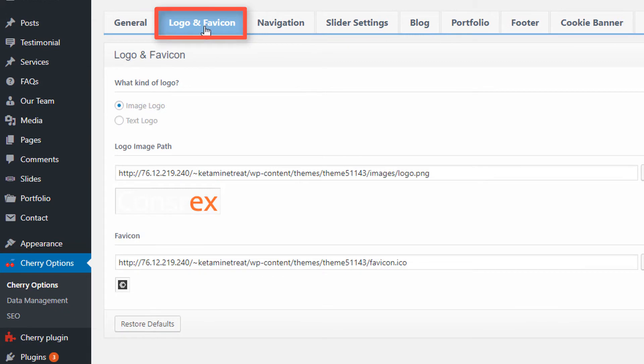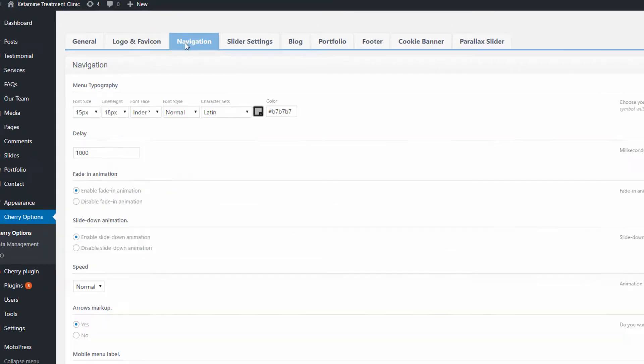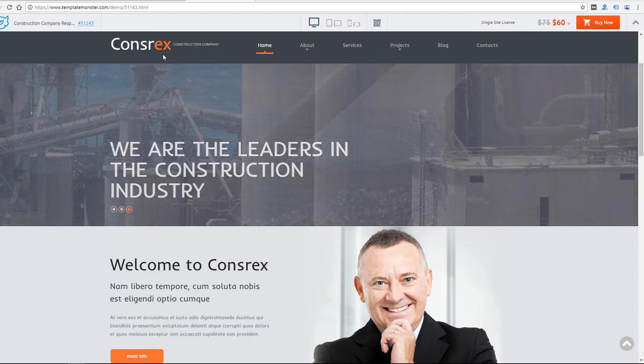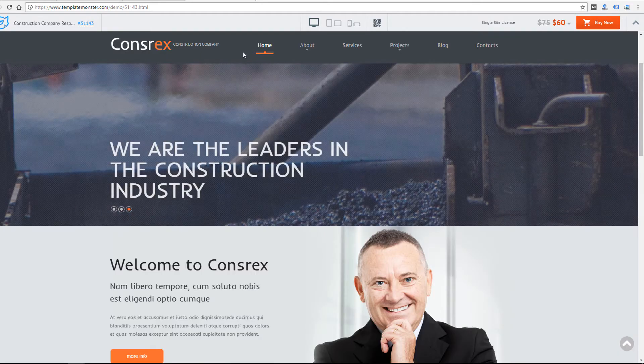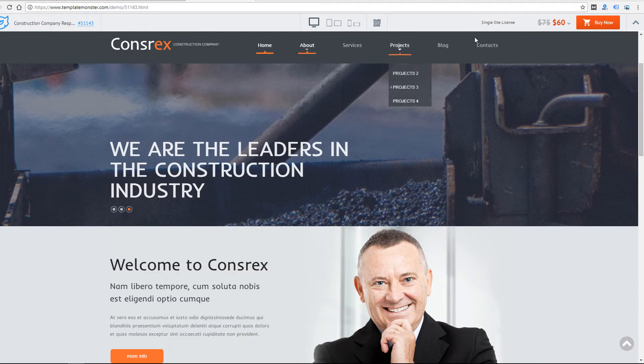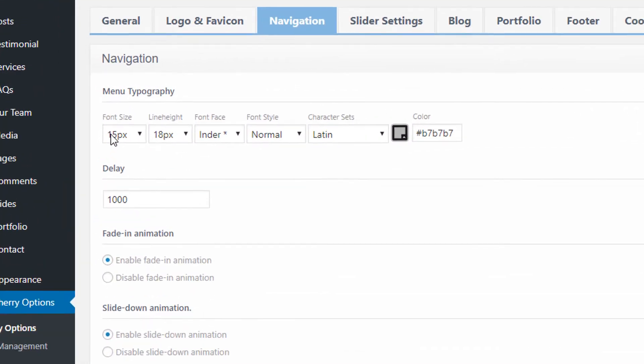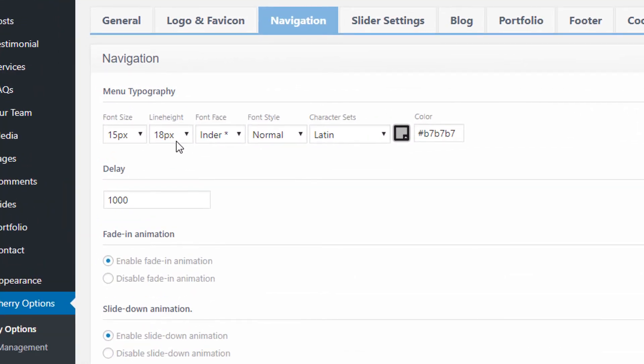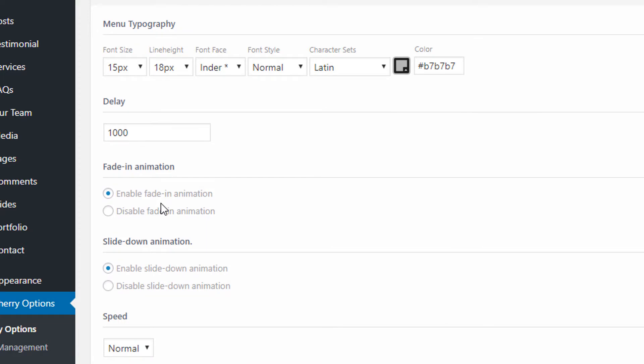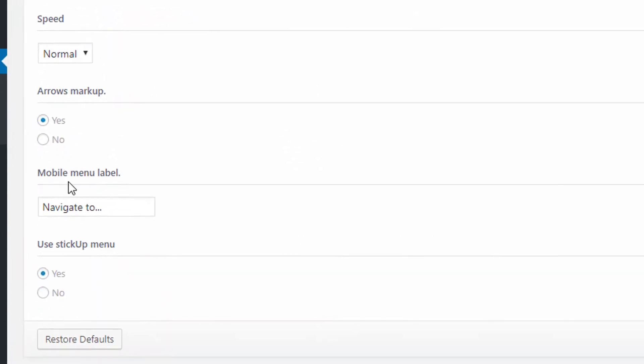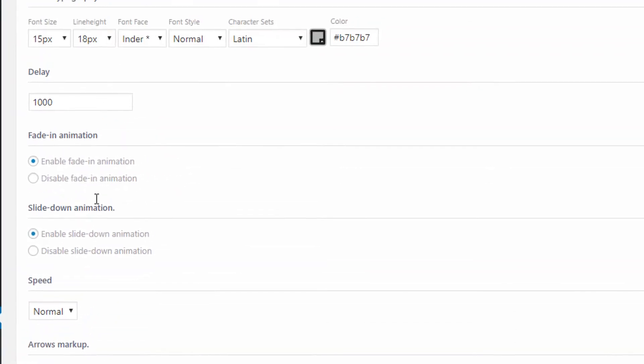I'm going to go to the next tab—Logo and Favicon. You can change your logo here, make it text or an image. Under navigation you can change the look of this navigation menu here. Again you have the font, all the font options, some options for animations, arrows, a mobile menu, and then the stick-up menu which is like the fixed header when you scroll.